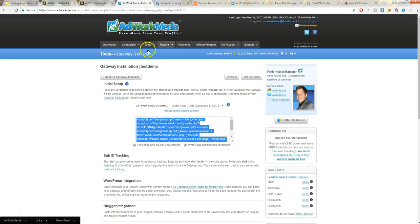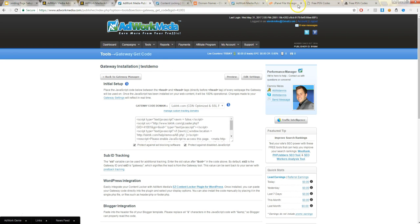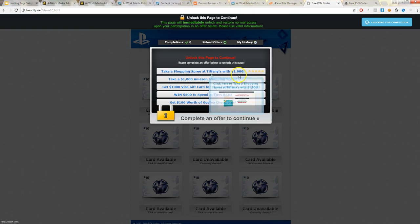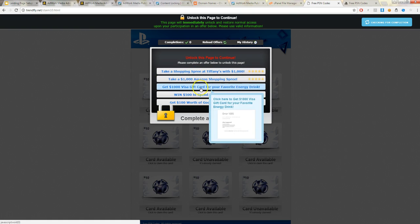Actually it's right here. So this is the gateway code that we've put onto it. So these are the different offers that you're promoting. You click one just to make sure it works. See Adwork Media right there? Alright, perfect.